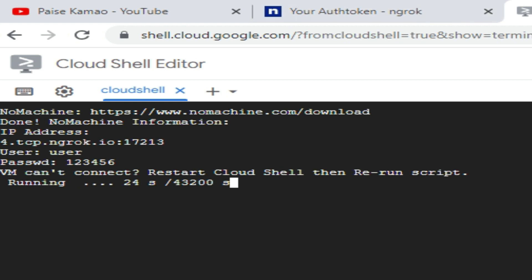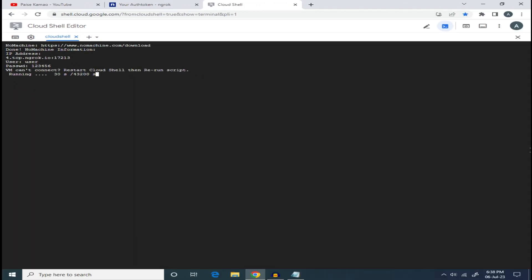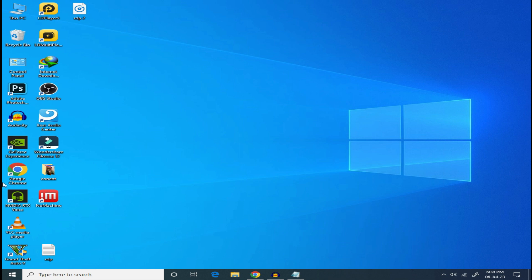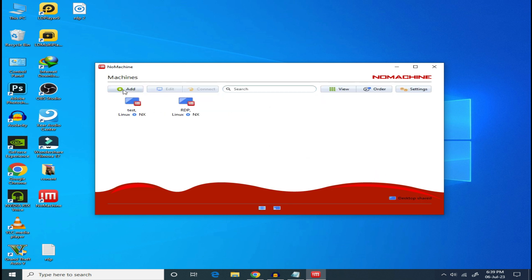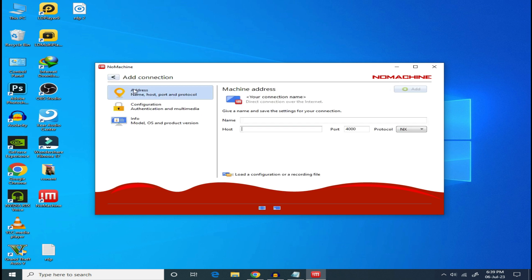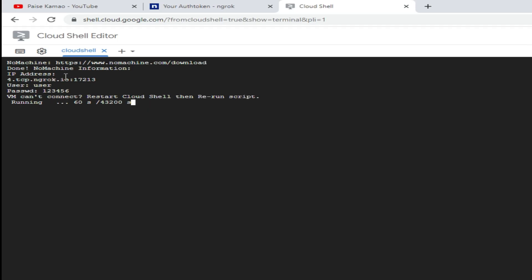If your website is off, you will need to close and re-log into RDP. To log in, you have to open the installed software. Click on Add to add a new connection. Give it a name — I will name it RDP. Then enter the IP address, which is shown at the bottom of the page. Copy the IP address.